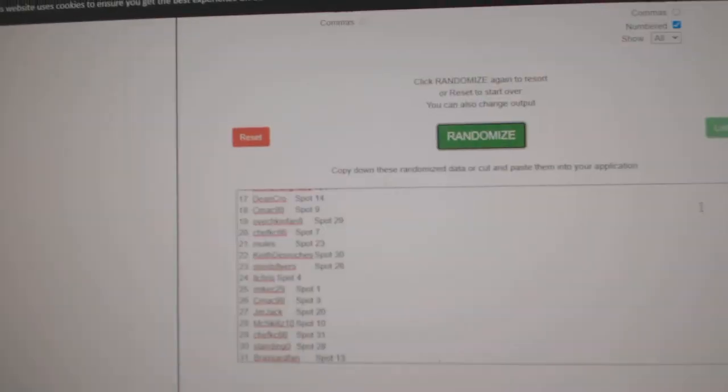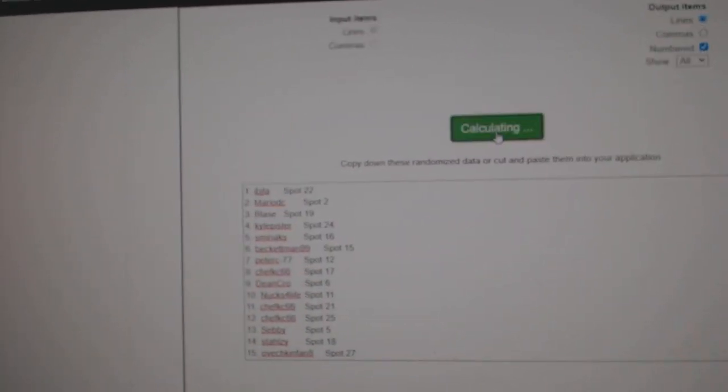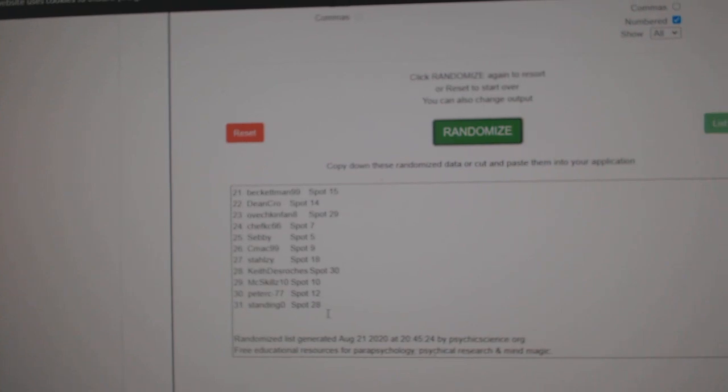Here we go. 12,212. Three times. One, two, three.